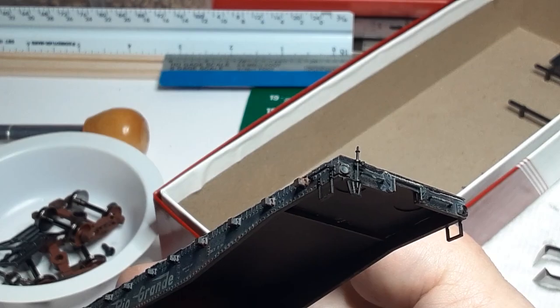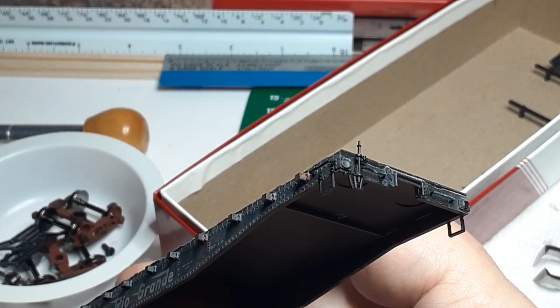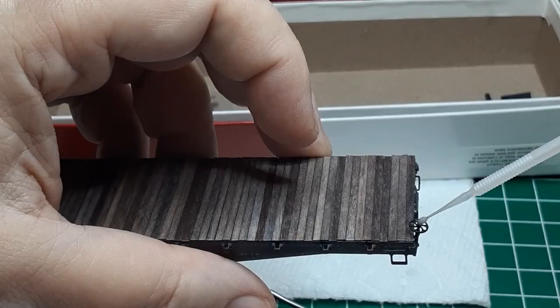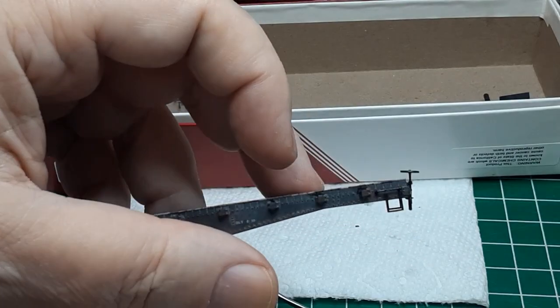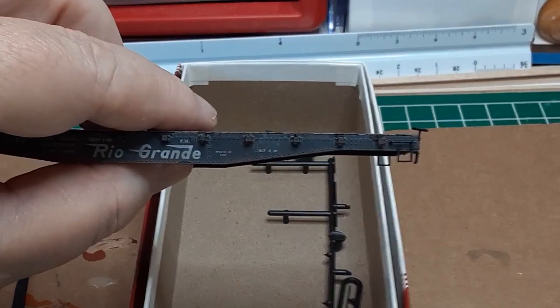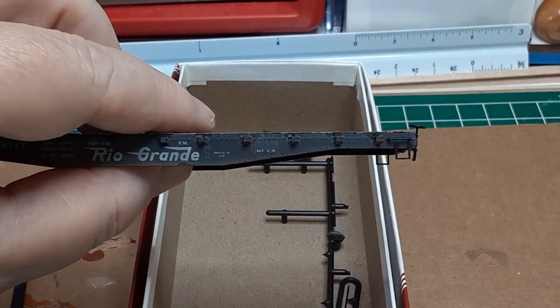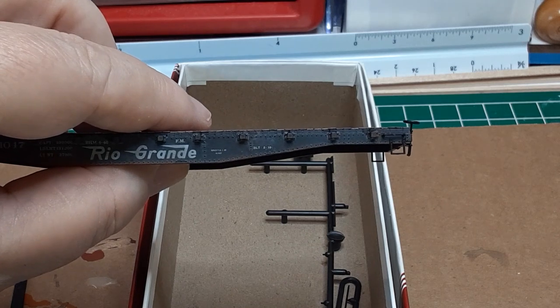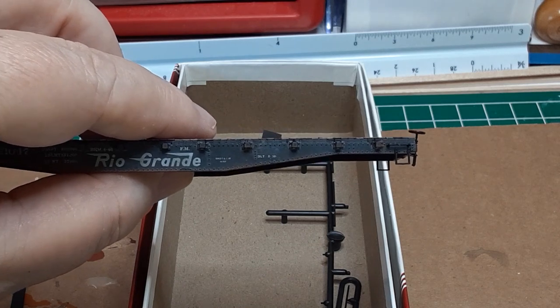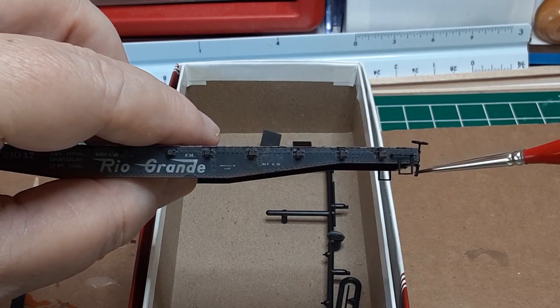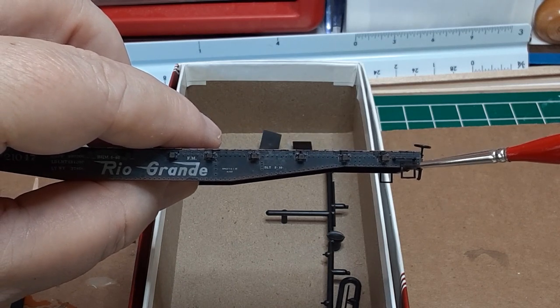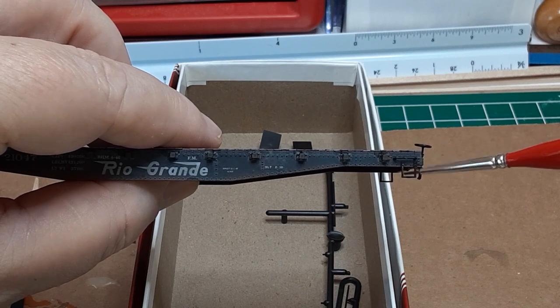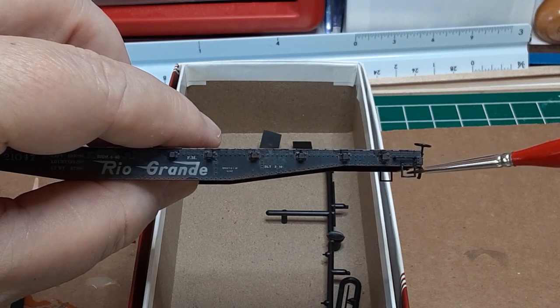The last parts to be installed are the brake staff and the brake wheel. With all parts installed and glue fully cured, I give the entire car body a coat of dull coat. Now I am ready for final touch-up painting.